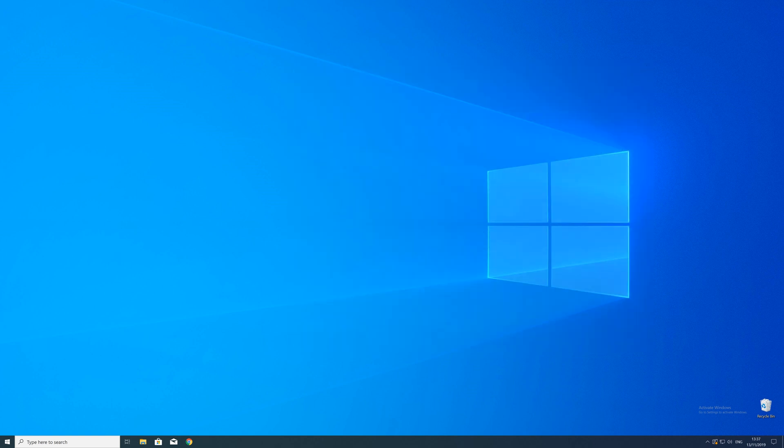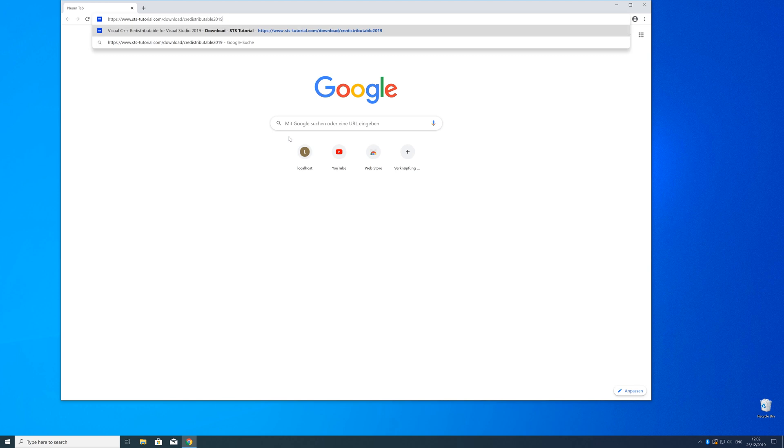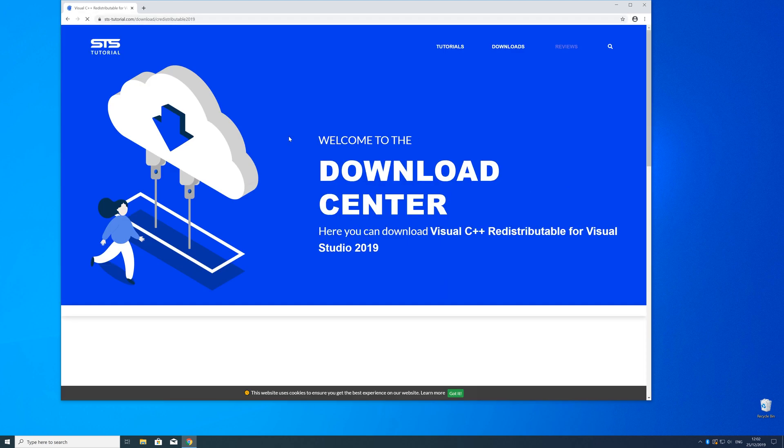So now we can download the package. For that just head over to our website. The link is in the description and in the eye symbol in the upper right corner.